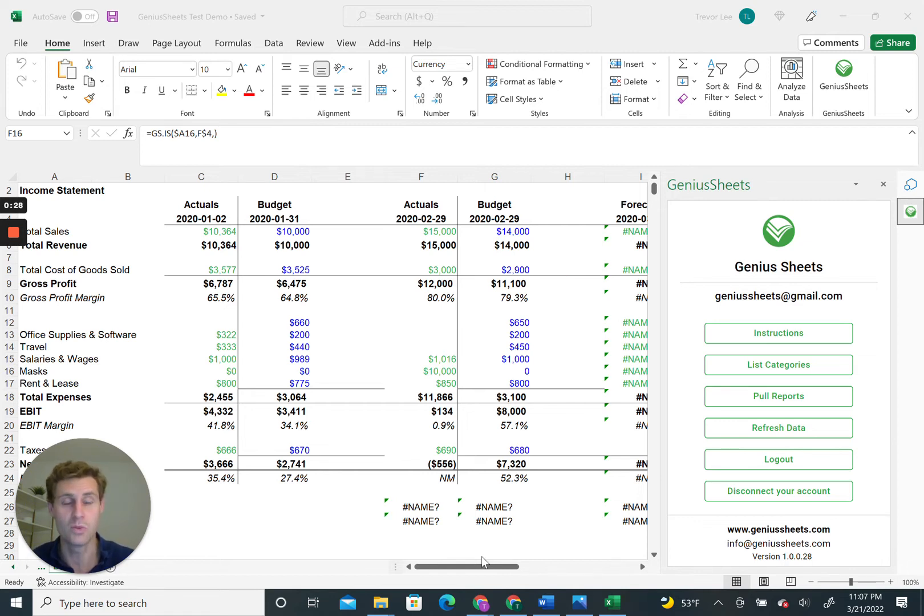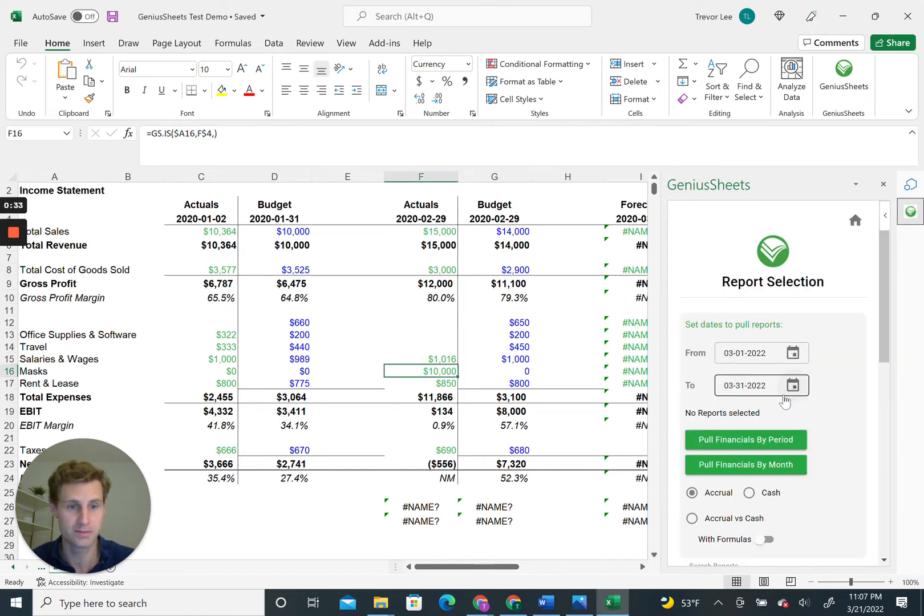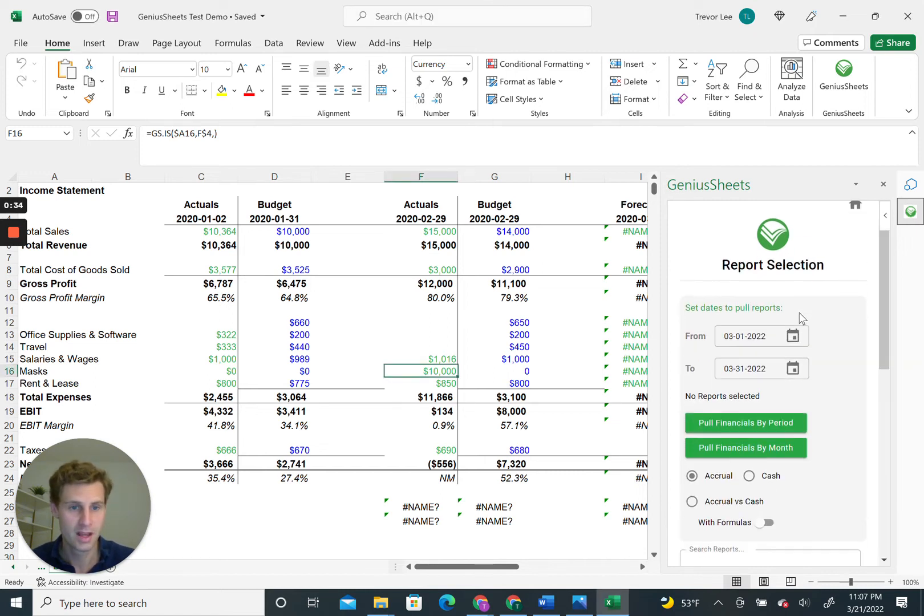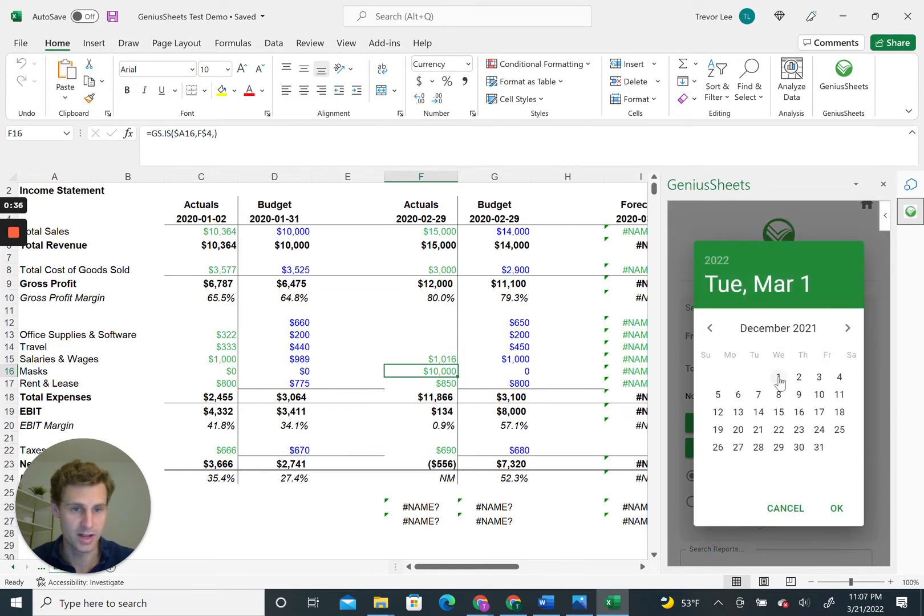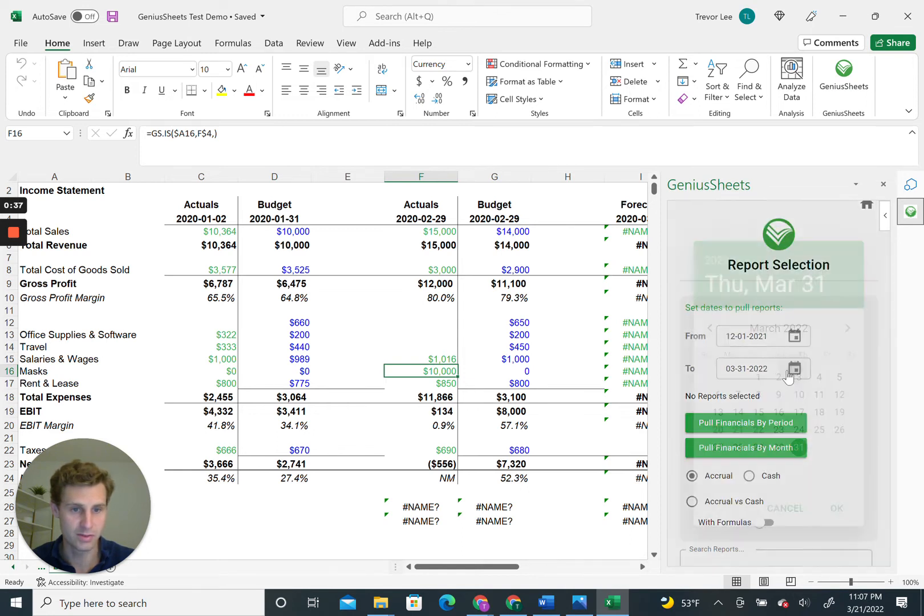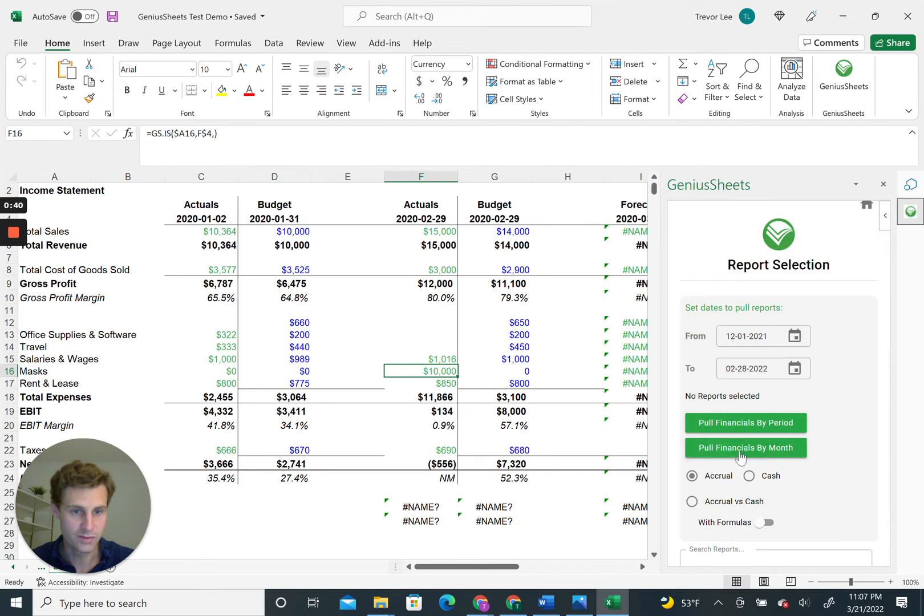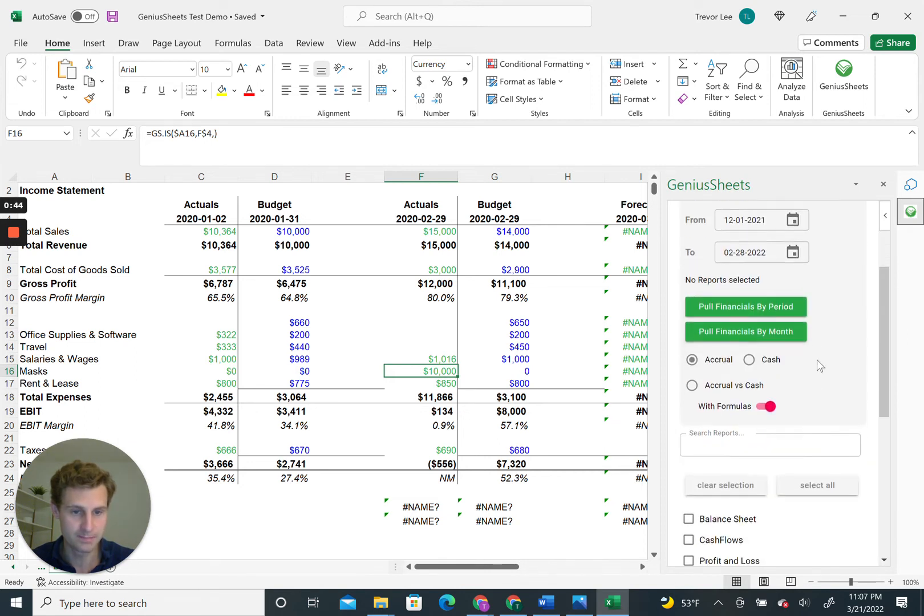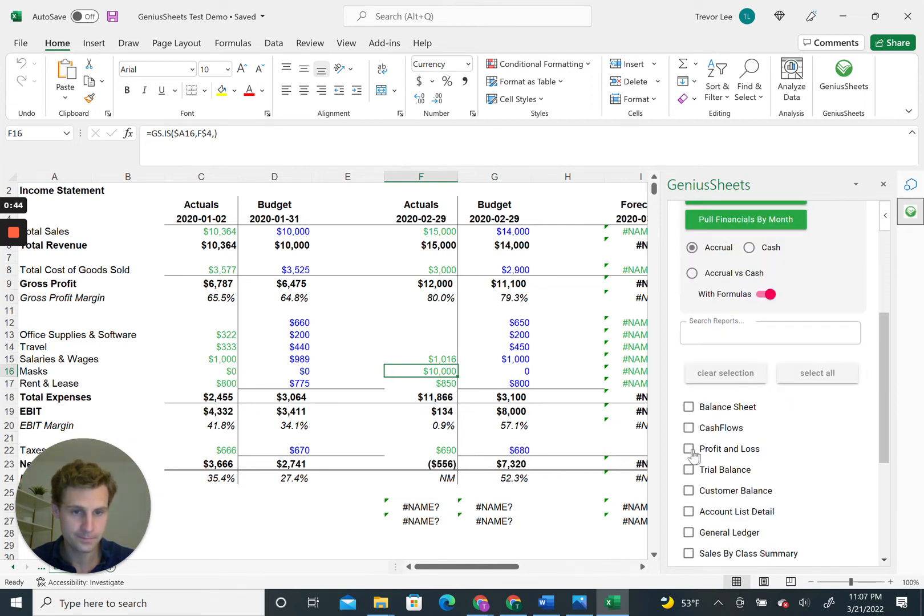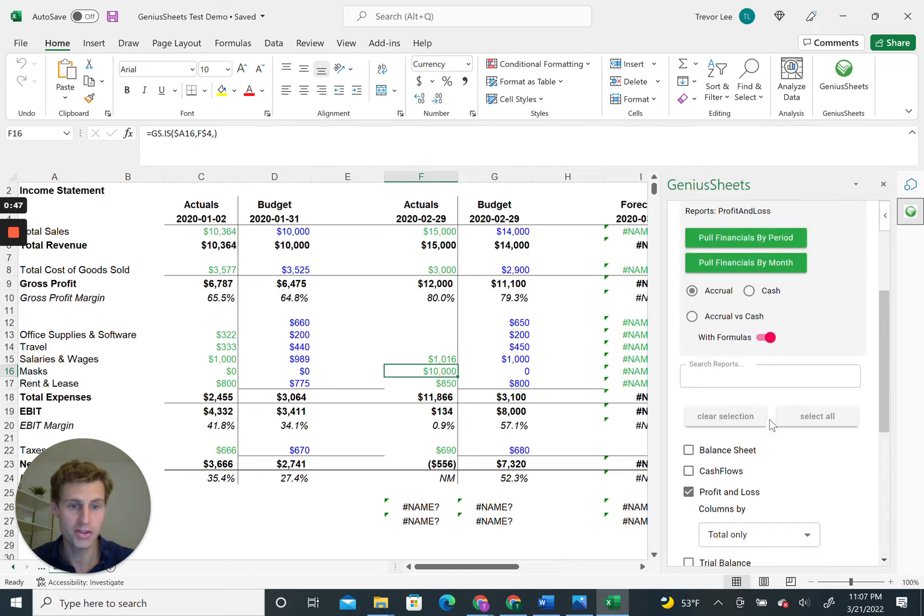Once you log into Genius Sheets, on the home screen you can click Pull Reports. You can select the time frame—let's do the last three months, December to February. We're going to click this With Formulas button and click the profit and loss.